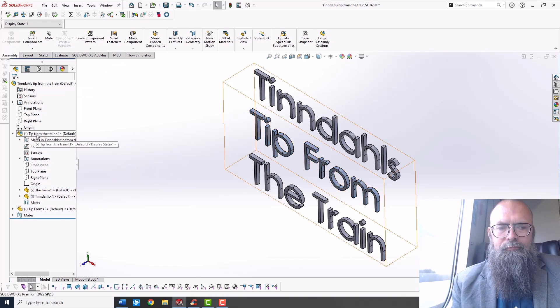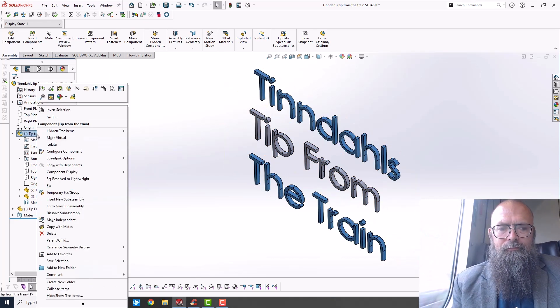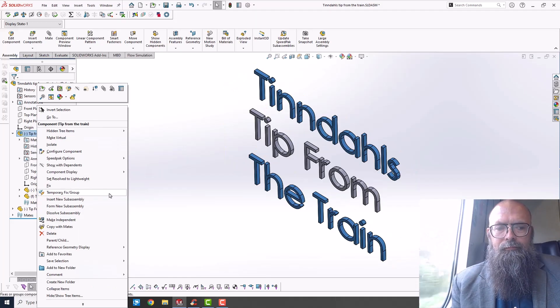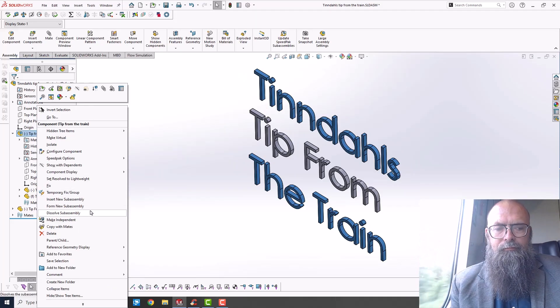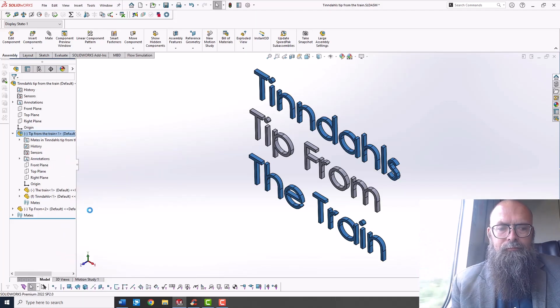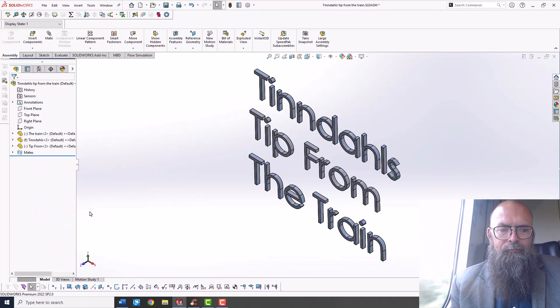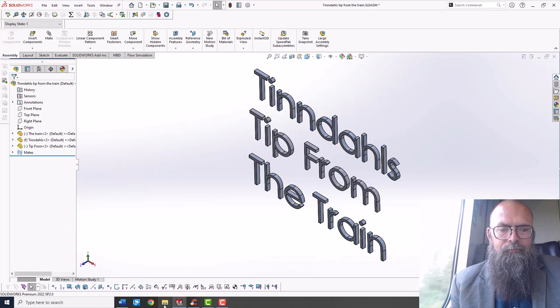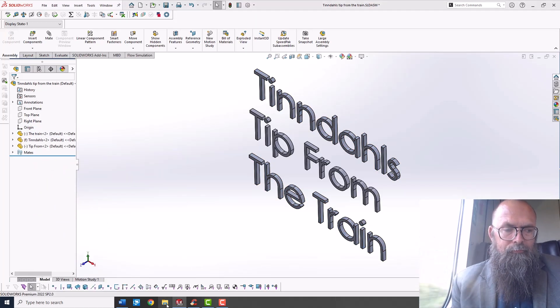If you want to remove the sub-assembly, simply right-click on it and press Dissolve sub-assembly. This will remove the sub-assembly from your assembly.